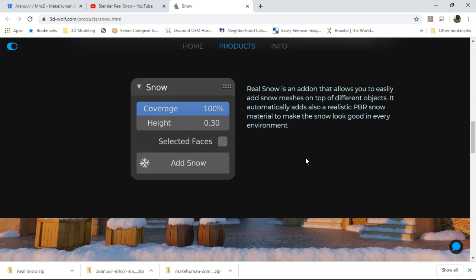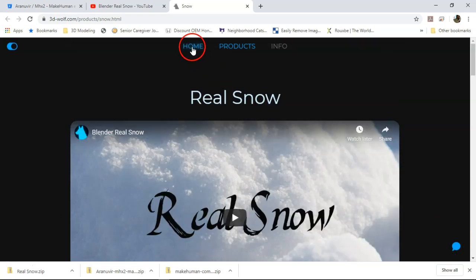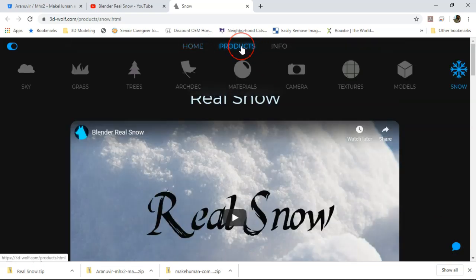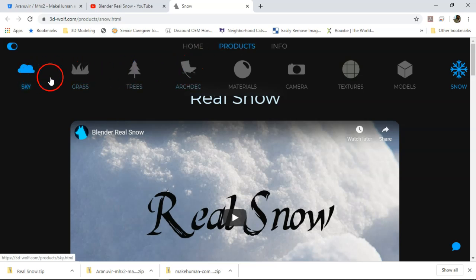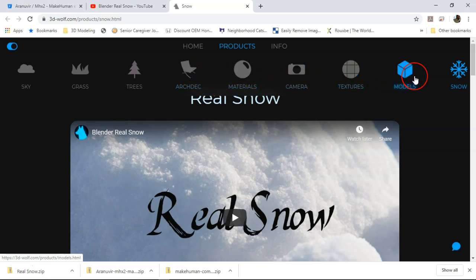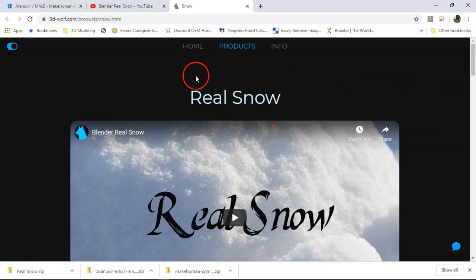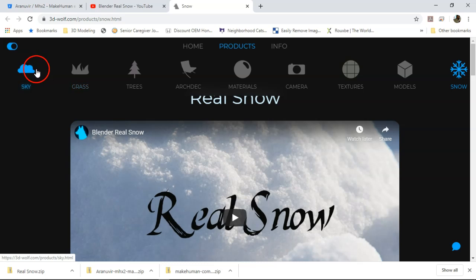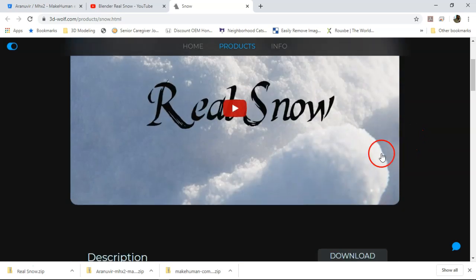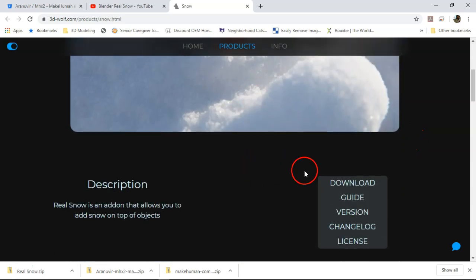I'll put the link in the video's description area to the actual video so y'all folks can check it out. It's from 3d-wolf.com. I'm checking out the products that they have available - it looks like they have other stuff like sky, grass, trees, arc deck materials and other items that are available. They also have 3D models and textures. I'm gonna check out more of this stuff in future videos and show y'all folks what I come up with from what is available here.